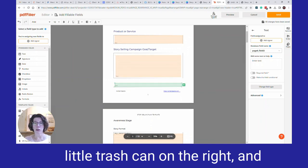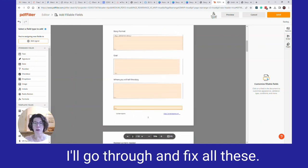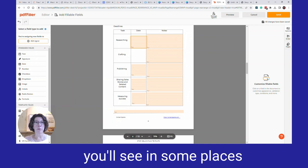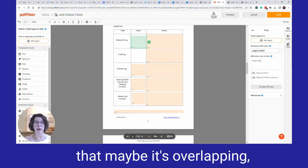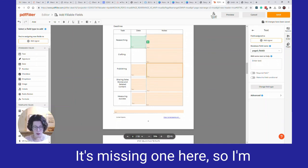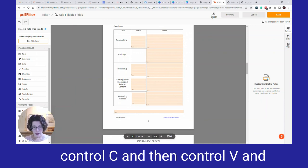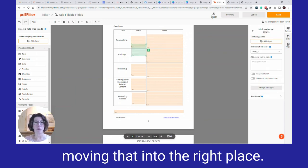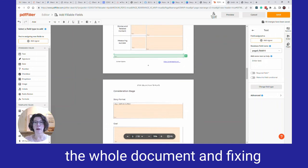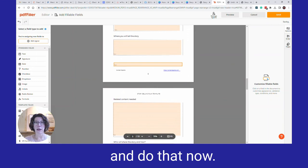If there are extra fields, there's a little trash can on the right to delete them. Go through and fix them one by one on each page. In some places fields may be overlapping, so you'd need to adjust that. If one is missing, copy it by clicking Ctrl+C and then Ctrl+V, moving it into the right place, and then continue going through the whole document fixing anything else that looks wrong.